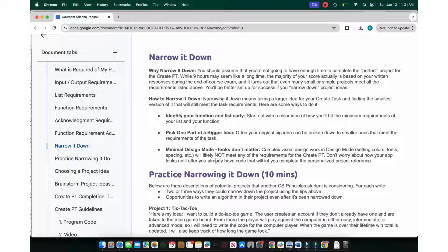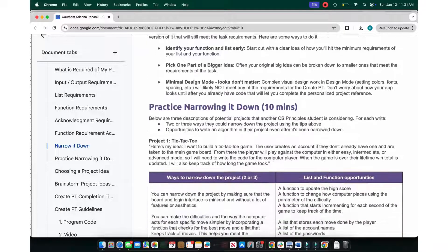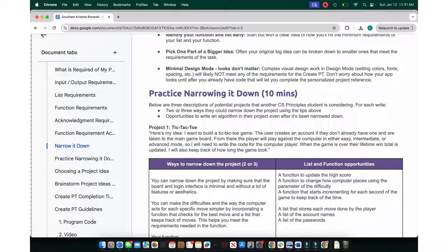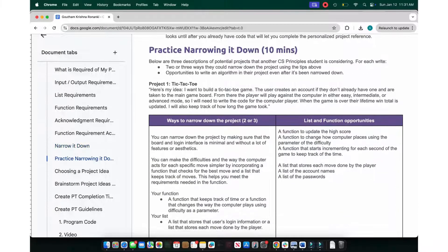Remember: minimal design mode — looks don't matter. Complex visual design, colors, fonts, and spacing do not matter. It can be the most simple test app and you can still get a five on the AP exam. For example, project one: a tic-tac-toe game where the user creates an account, is taken to the game board, and plays against the computer where you can choose the difficulty level.